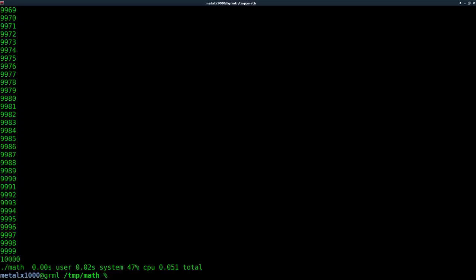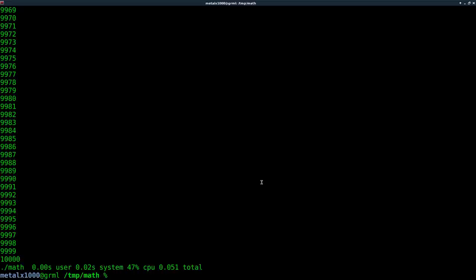And here you can see the output of time. It times how long it takes for the program to run. You have the user time and system time. And from what I've read, the user time is how long it is being processed by the CPU and the system time is how long the operating system takes to do whatever it needs to do. So the best way from what I've read to get an accurate time is to add the two together. I guess you also have this over here, this total time, which is real time. And from what I've read, I've been told adding the first two numbers together is more accurate than that. I don't know if that's true or not.